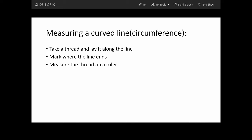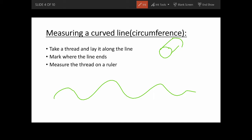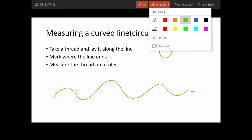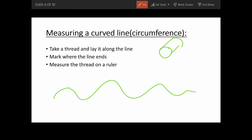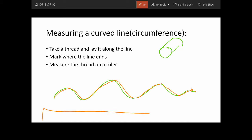If you want to measure a curved line or the circumference of a cylinder, you can take a thread, lay it along the line, and mark where the line ends. Then measure that thread using a ruler. The thread should be laid exactly alongside the line and then just measure it using a ruler.